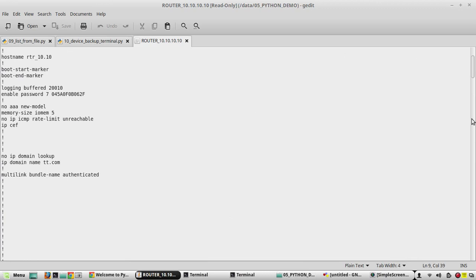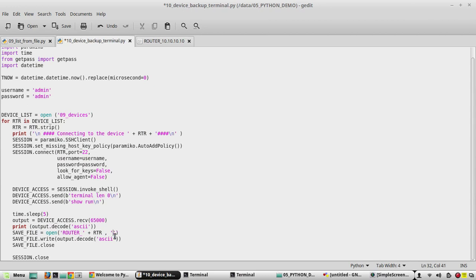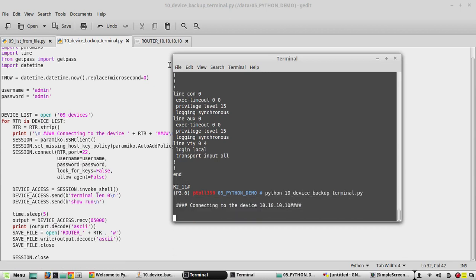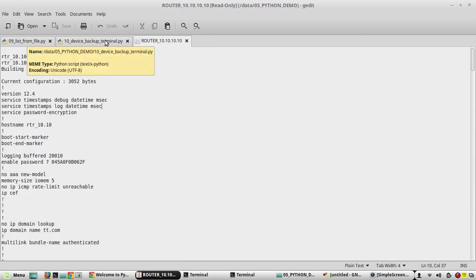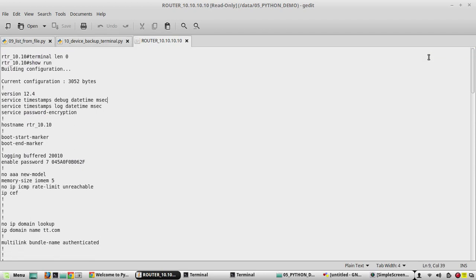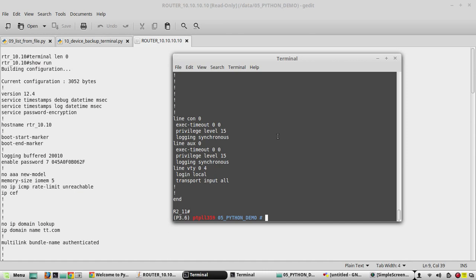Now changing back to 'w' and executing again — if we reload, it will have only one backup, because it has rewritten the complete file. I hope you understood the difference between write and append mode in the open function. I hope this video was helpful for understanding how to take device backup. In the next video I'll show how to take backup to an external server like TFTP, FTP, or SCP. Thanks for watching, see you in the next video.